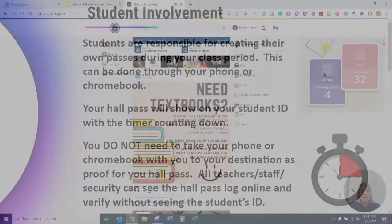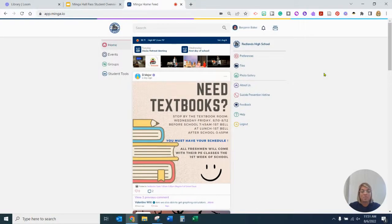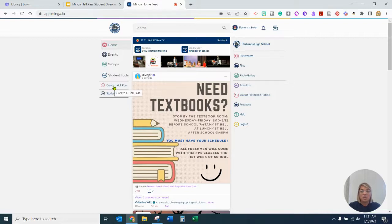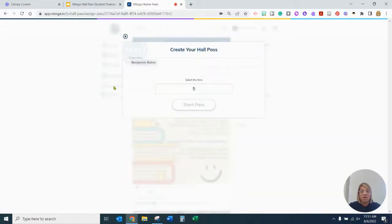Let's take a moment and see how we create hall passes on Minga. This can be done on your phone or on a Chromebook — they're exactly the same. I'm going to work on it through a Chromebook so you can see. First off, you're going to go to Student Tools. Once you click on Student Tools, you'll see two options: Create a Hall Pass and Student ID. You are going to click on Create a Hall Pass.